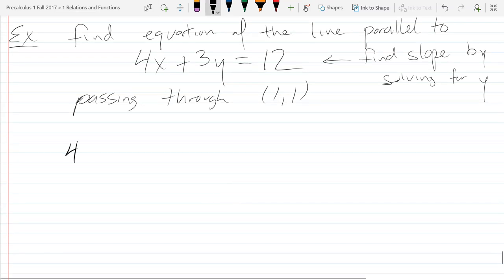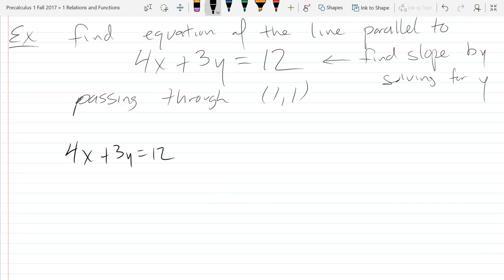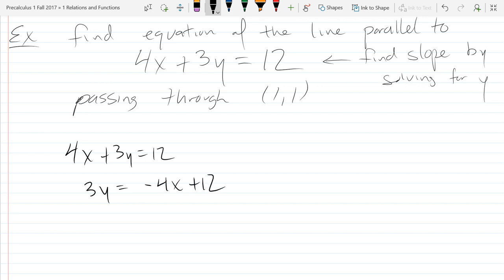Let's go ahead and solve for y. So I'm subtracting 4x and then dividing by 3. Remember, when you divide by 3, you're dividing the entire right side by 3, not just the 4x part. You're dividing both of those terms by 3.